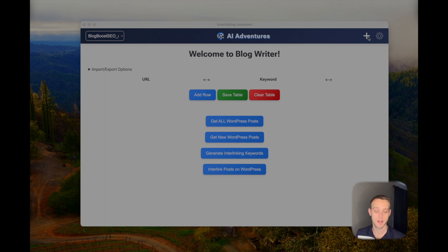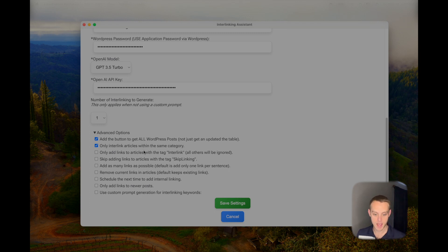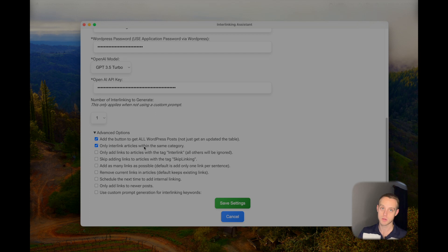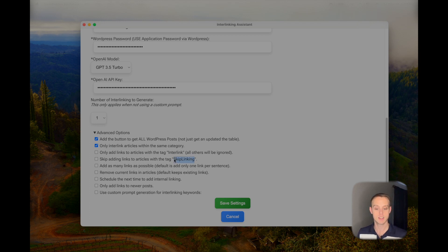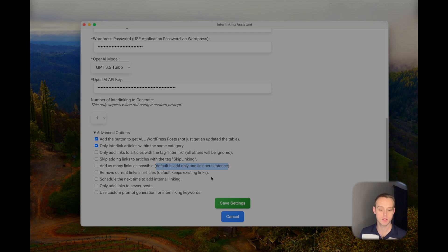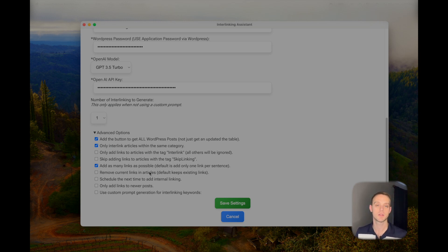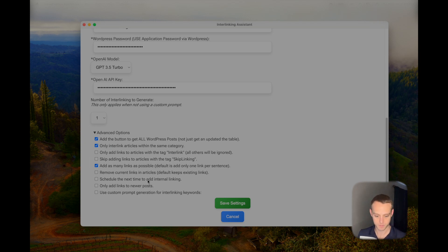If you only want to add links to articles with the same tag, go into those posts and add the tag 'interlinking' — it'll only interlink between those posts. Or you can do the opposite: add the tag 'skip linking' to posts you want to exclude, and it won't add links to those. By default, only one link is added per sentence to avoid overwhelming the content with links. If you want more, you can enable that option. If you want to remove existing links in an article before starting fresh, check this box — otherwise leave it unchecked if you want to keep your existing links.